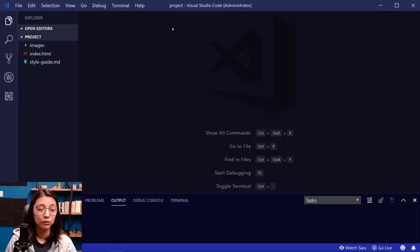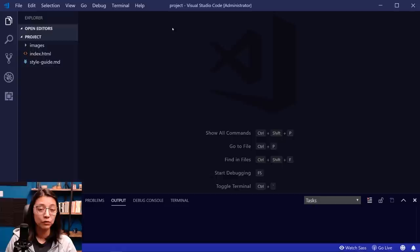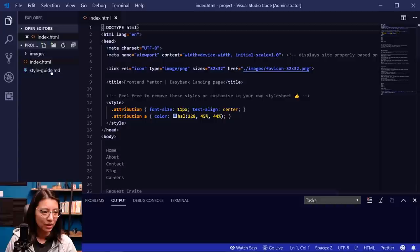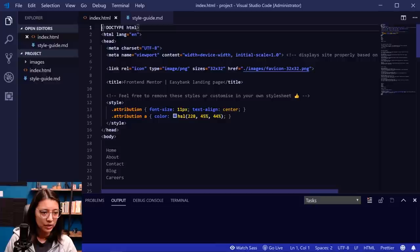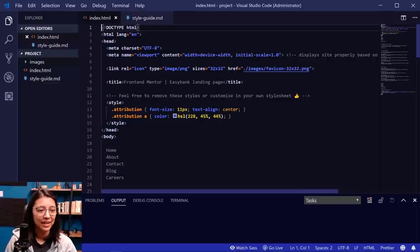Let's open up VS Code. Here in VS Code I have the project folder open. We have the index.html file from frontendmentor, the style guide file — which tells you the width of the design, colors, and font information — and the images folder. When I'm working with website projects, I'm usually going to be using SASS with SCSS syntax, and we'll also need some JavaScript. Let's create those files now.